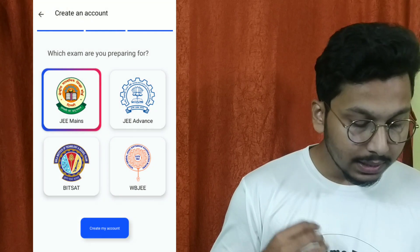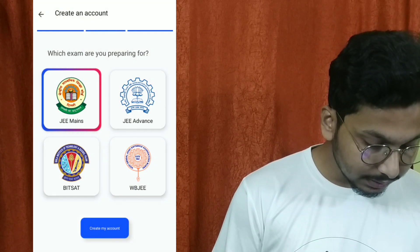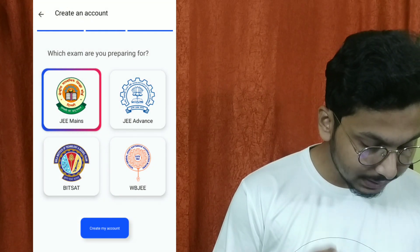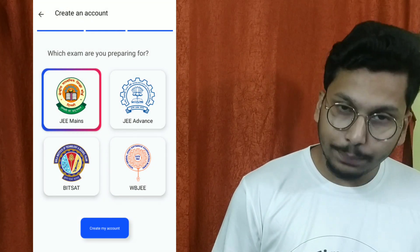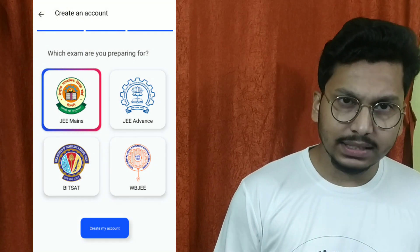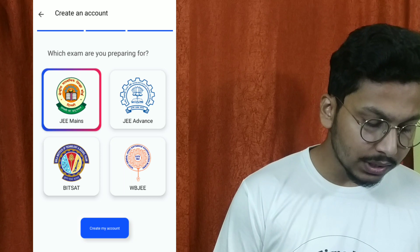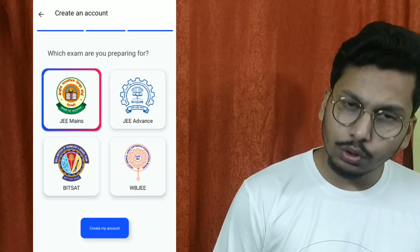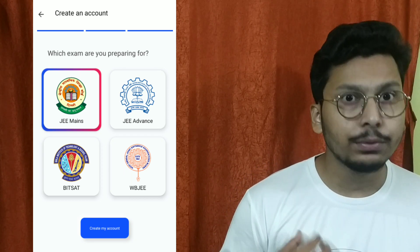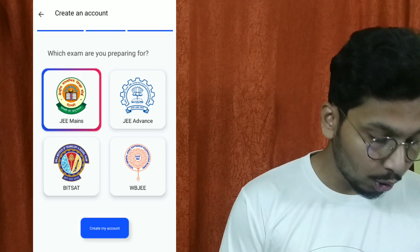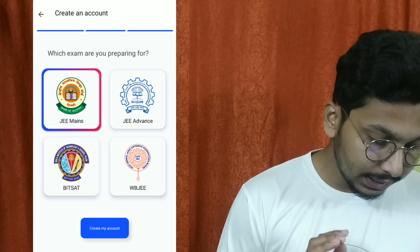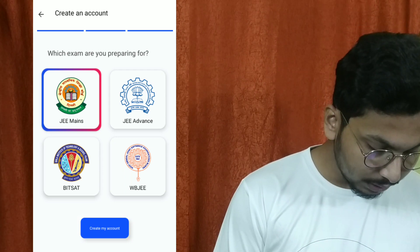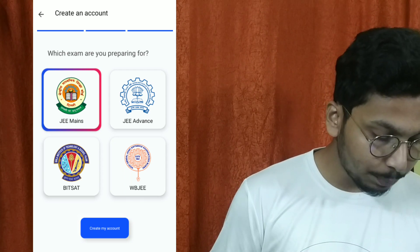You will then see where you are preparing. The options include JE Mains, JE Advance, Bitset, and WBJEE. For most students, JE Mains and WBJEE are the common choices, so you can choose accordingly and then click on 'Create My Account'.